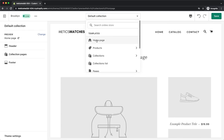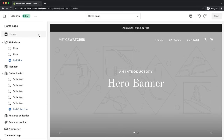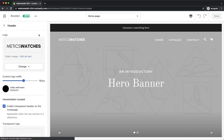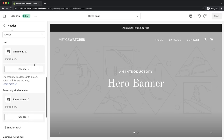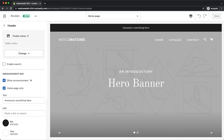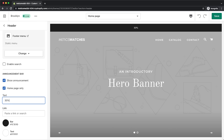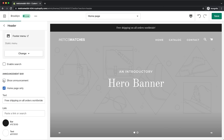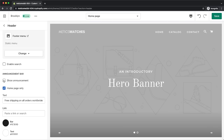Let's go back to our homepage and move on. Select the header again and scroll all the way down to the announcement bar menu. Here you can change the announcement text for the top of the website — a good place for promotional messages like a discount code or free shipping worldwide. You can also remove the announcement bar altogether if you want to.